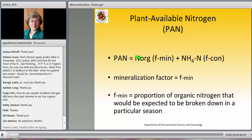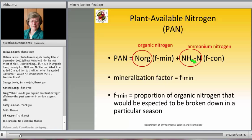Plant-available nitrogen, or PAN, is the organic nitrogen times the mineralization factor plus the ammonium nitrogen times the conservation factor. We're going to talk a lot today about this mineralization factor, or F-min — essentially the proportion of the organic nitrogen that we could expect to be broken down in a particular season. NOORG refers to organic nitrogen, and NH4 or NH4N refers to ammonium nitrogen.